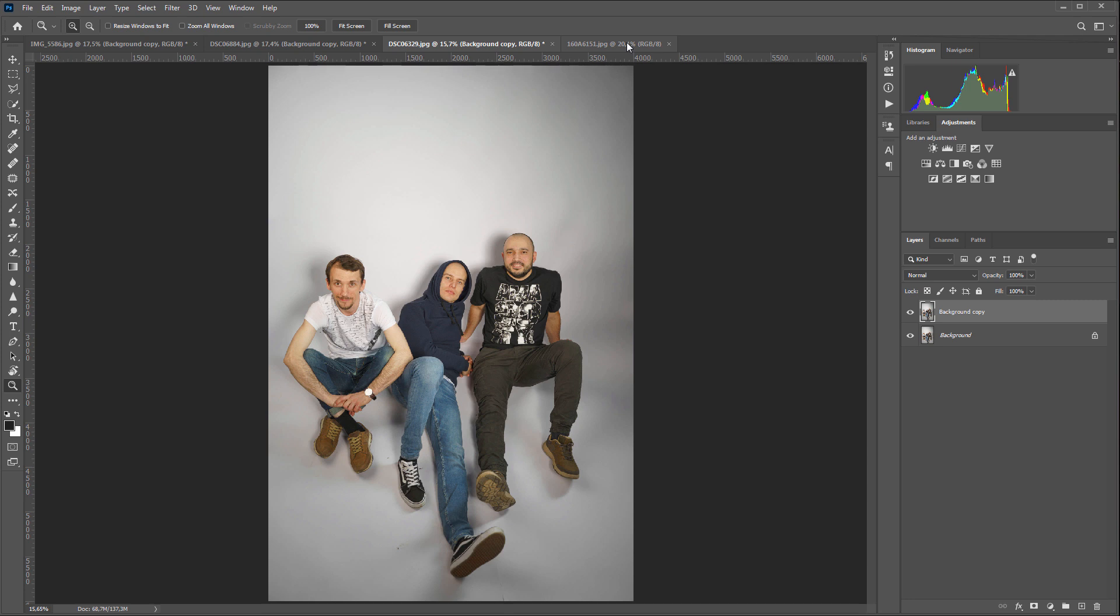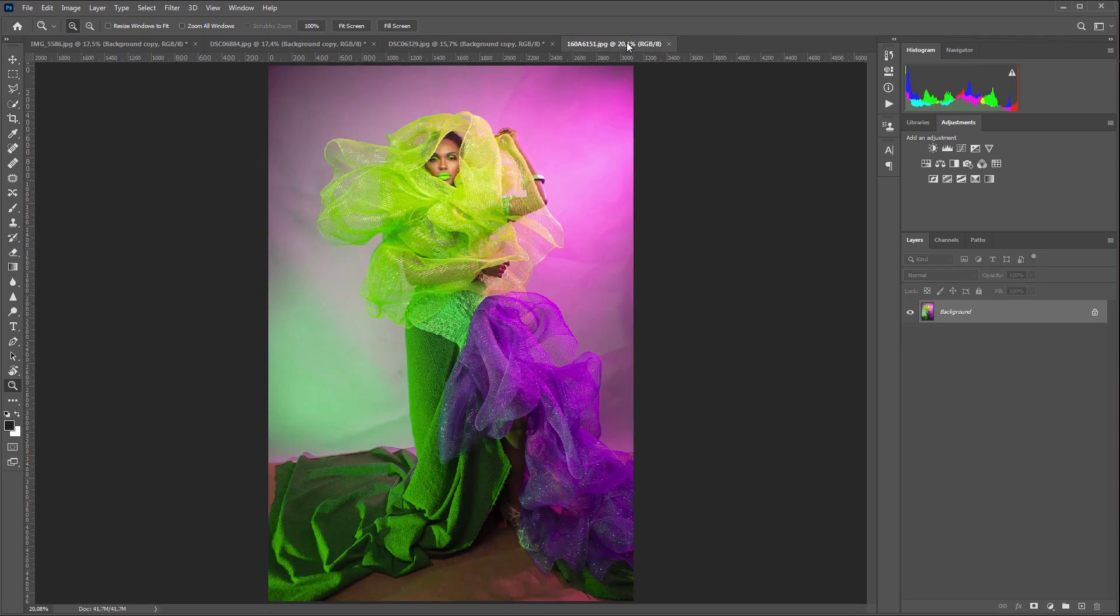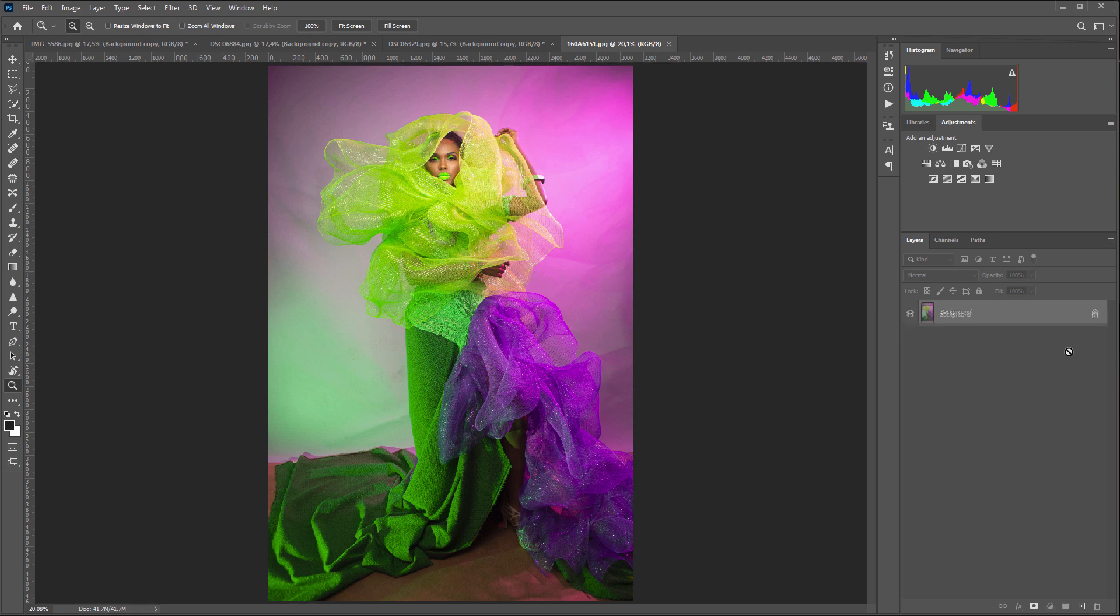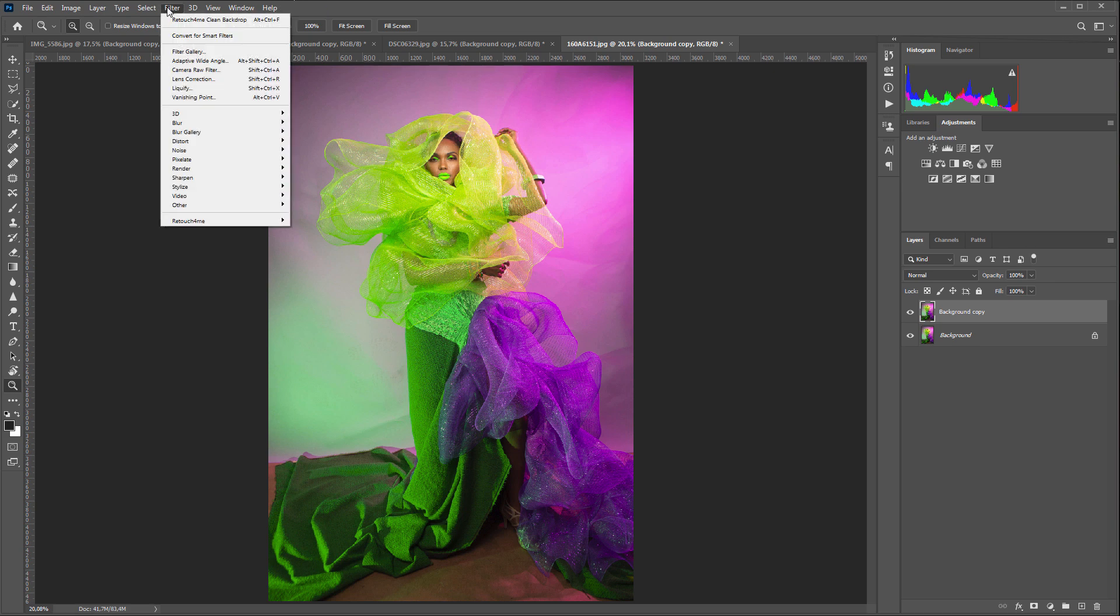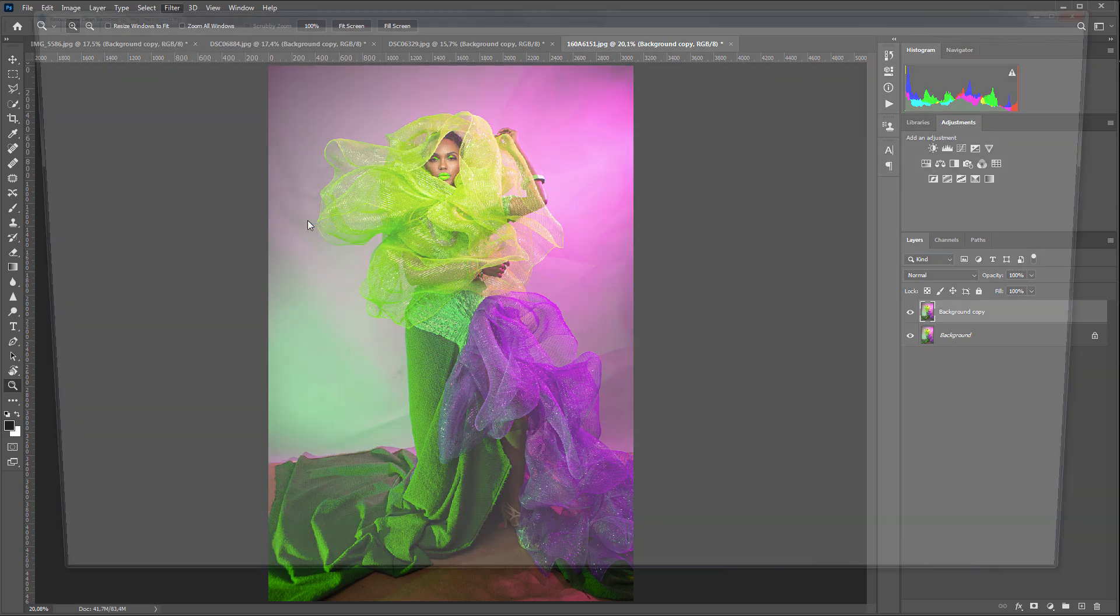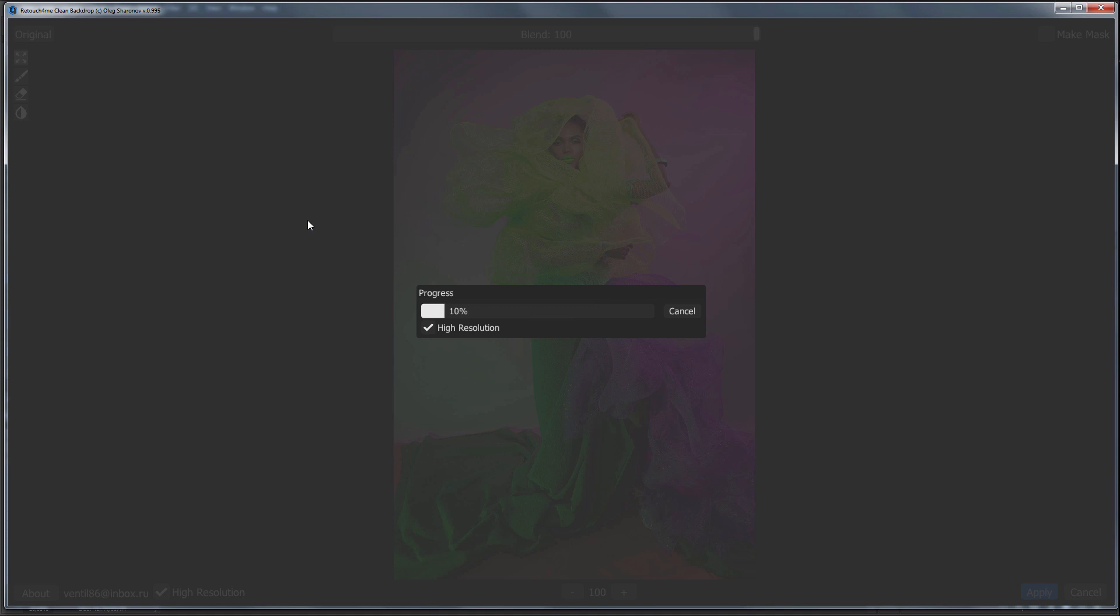Here is the last example. There was also a white background here but it was highlighted with multi-colored light sources. In addition, there are some folds of the background. Let's see how Retouch4Me Clean Backdrop plugin handles this task.